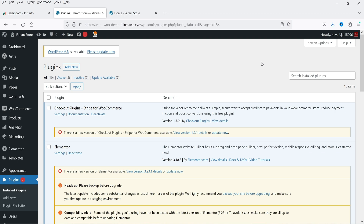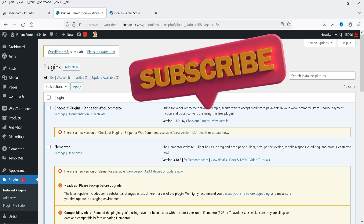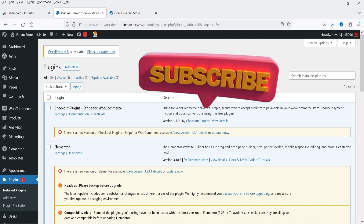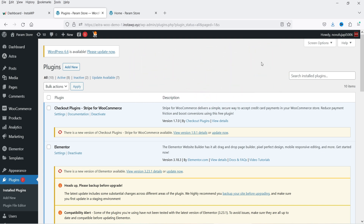In another scenario, you may delete some posts or products from your website, and the images and media files used on those posts and products may not get deleted automatically. They will still be there in your media folder — these files will still be there even after you delete the post or the product. Let me show you an example.